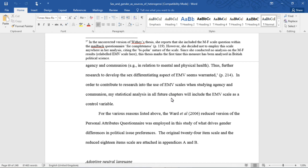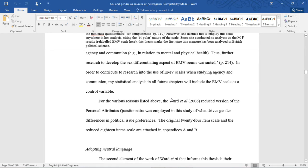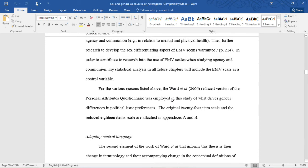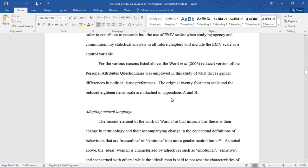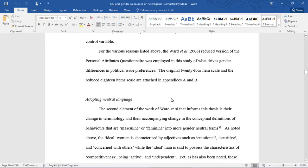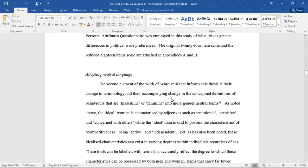In order to contribute to research into the use of EMV scales when studying agency and communion, my statistical analyses in all future chapters will include the EMV scales as a control variable. For the reasons listed above, the Ward et al. 2006 reduced version of the Personal Attributes Questionnaire was employed in the study. The original 24-item scale and the reduced 18 scale are all attached in appendices A and B.